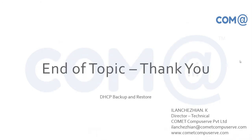That's all for this video. In the next video, I'll cover DHCP backup and restore. Until then, bye bye.